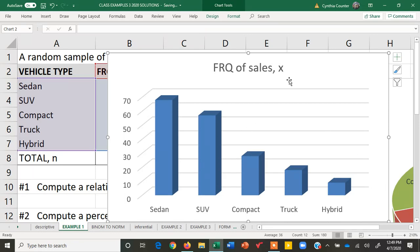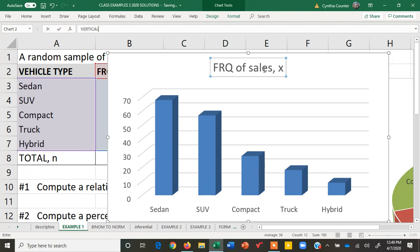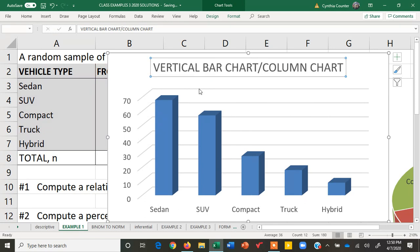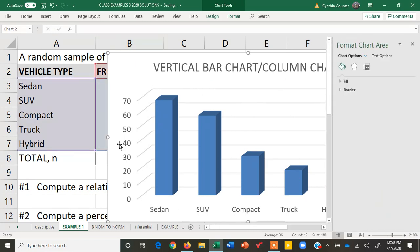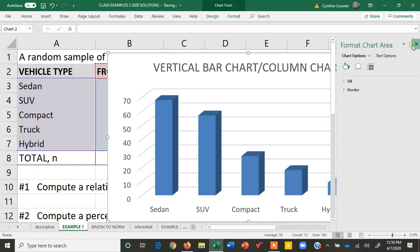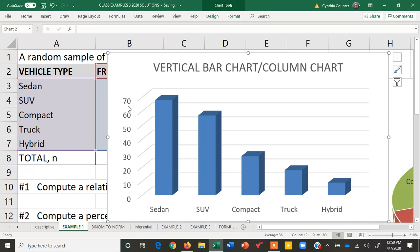And then here's our bar chart. I don't usually do anything else to this except maybe change the title. So I will call this a vertical bar chart slash column chart. And we have that right here. Notice on the vertical axis, we have the frequencies here. If we had highlighted the relative frequencies instead, our graph would look exactly the same except for these labels. I'll go ahead and show you that.